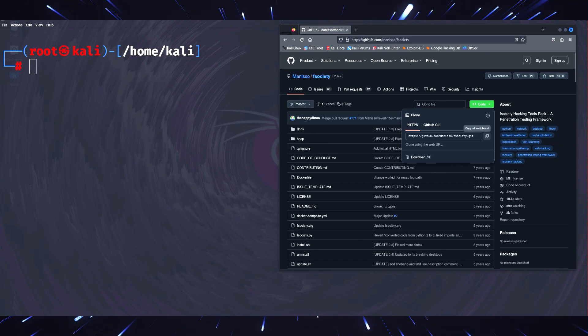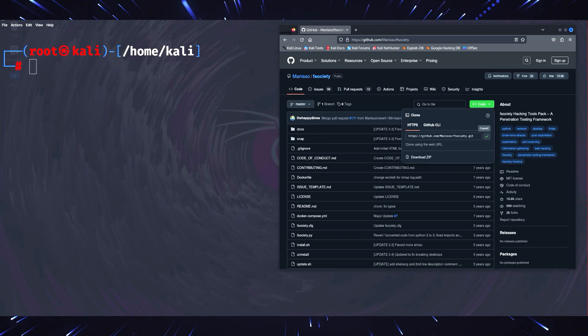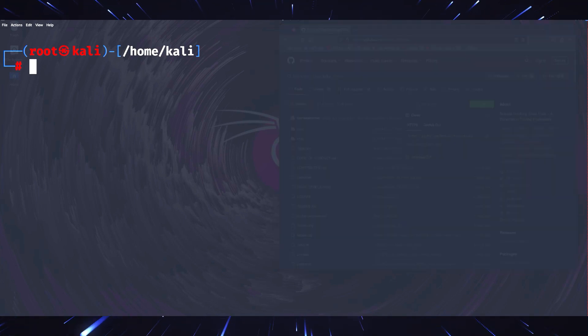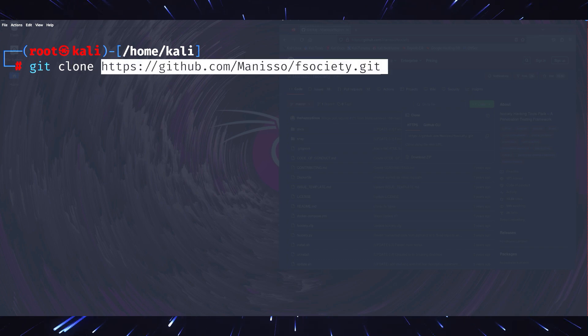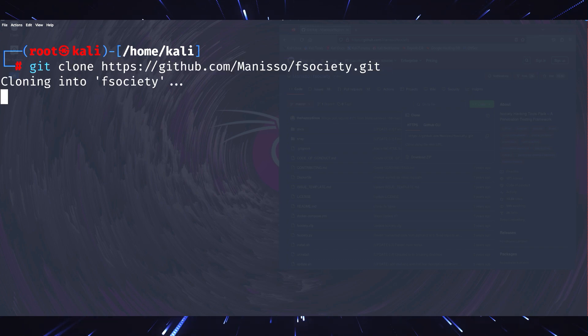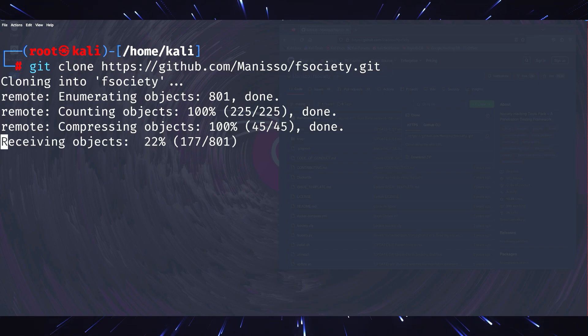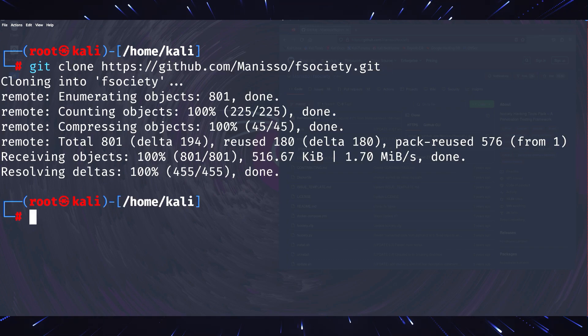To access F-Society in Kali Linux, you need to go to your browser and type GitHub Society and copy the code. After copying the code, open your terminal in Kali Linux and type Git clone, then paste the code we copied from GitHub.